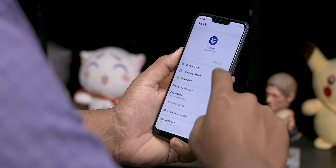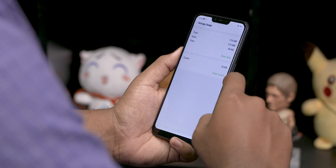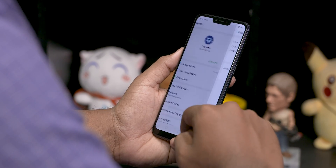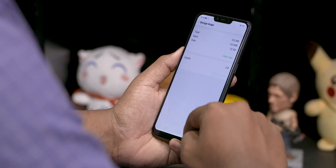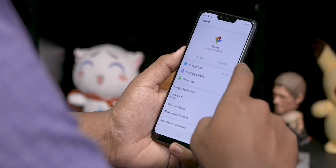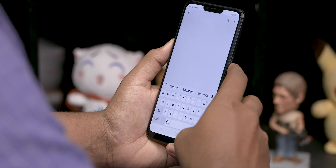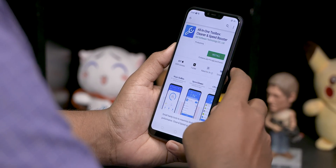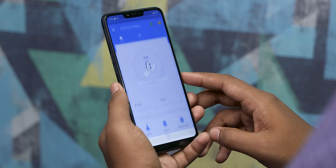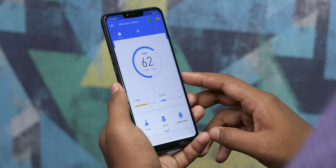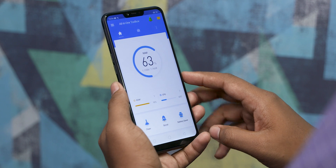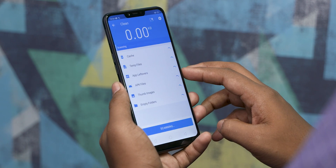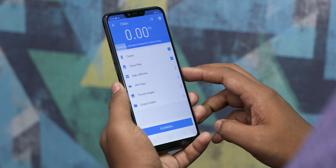If you want to delete cache for one app, go to that app's settings and clear it there. But doing this one by one takes a long time, so we can use an all-in-one toolbox app. This is an app you can download from the Play Store. It works well — it's a single app that lets you manage a lot of things.